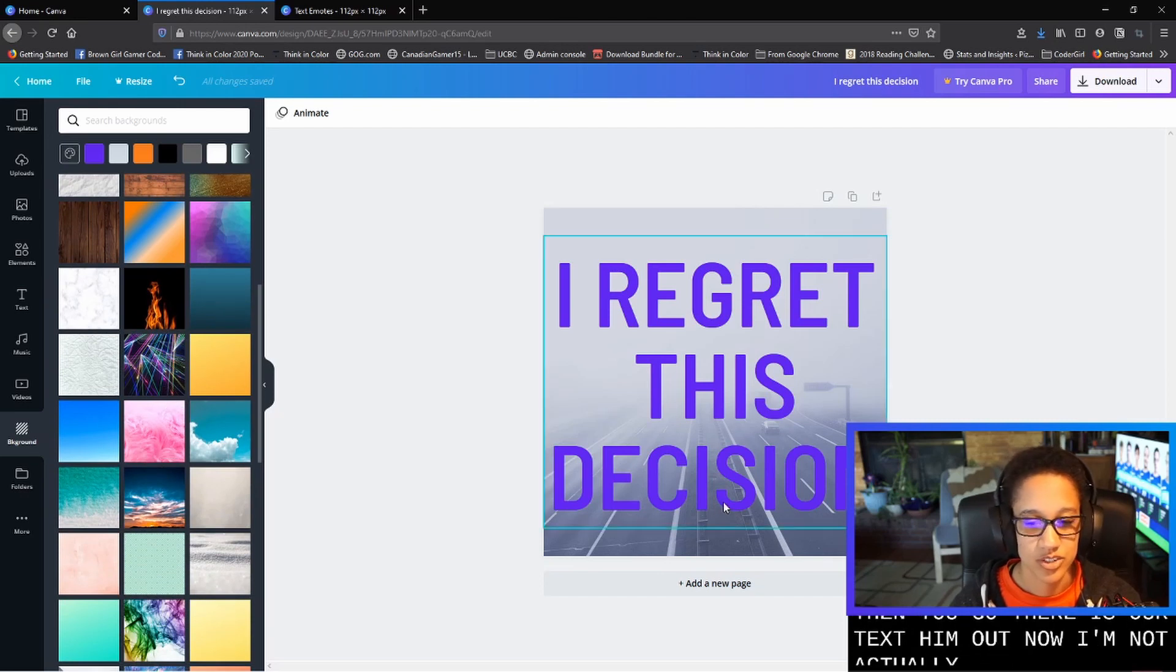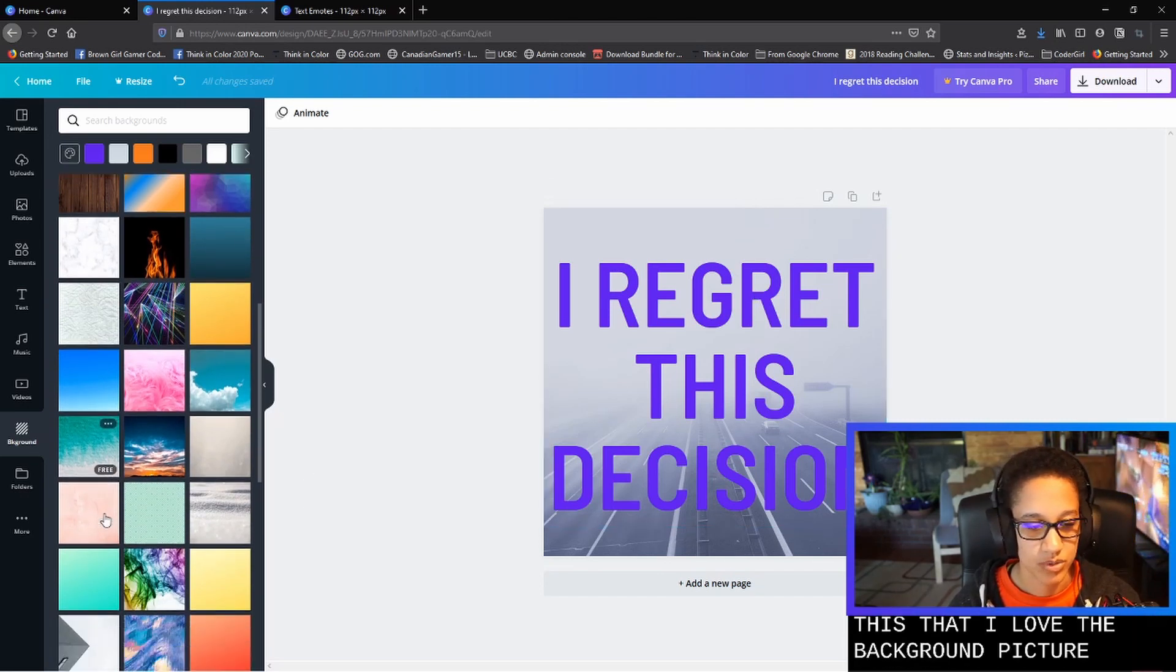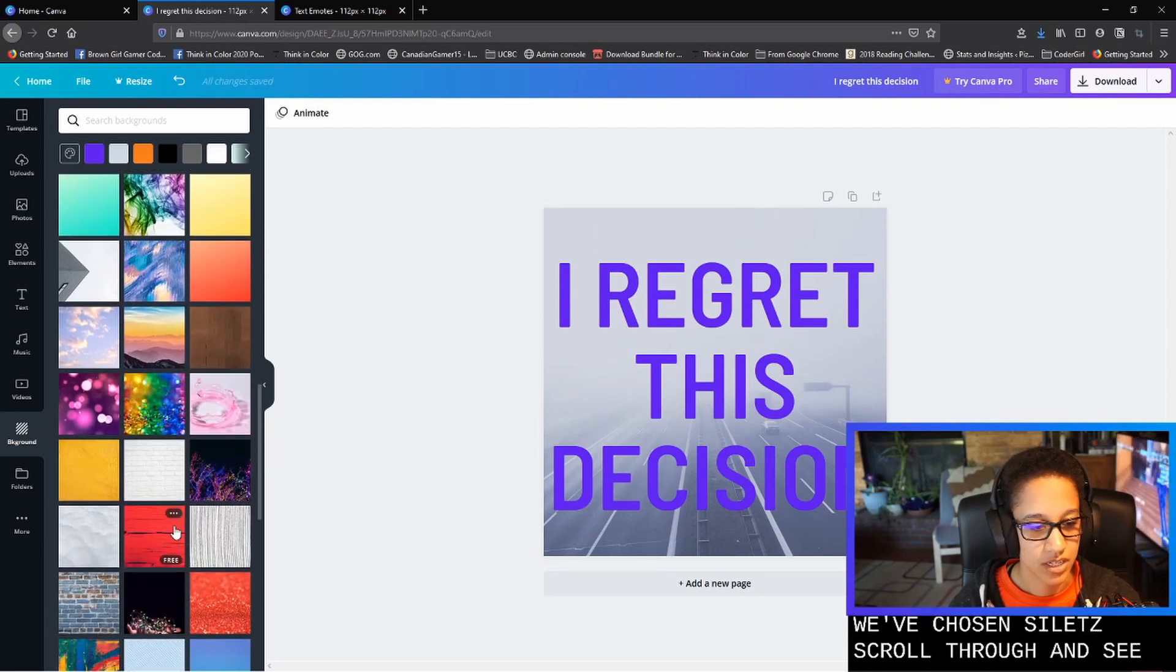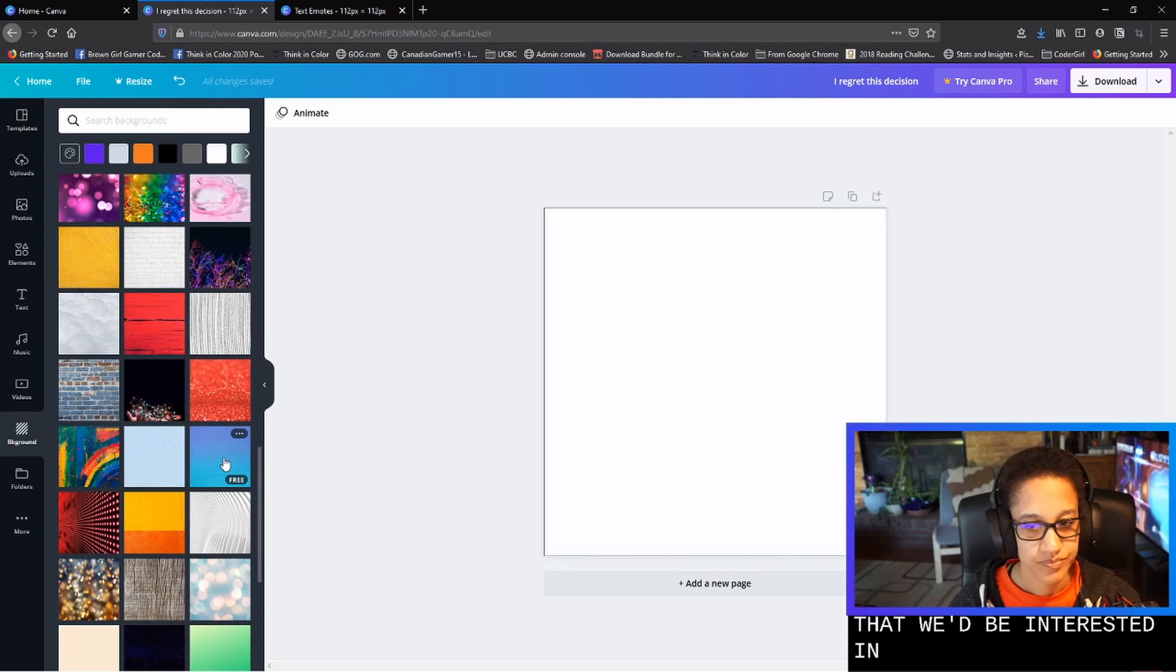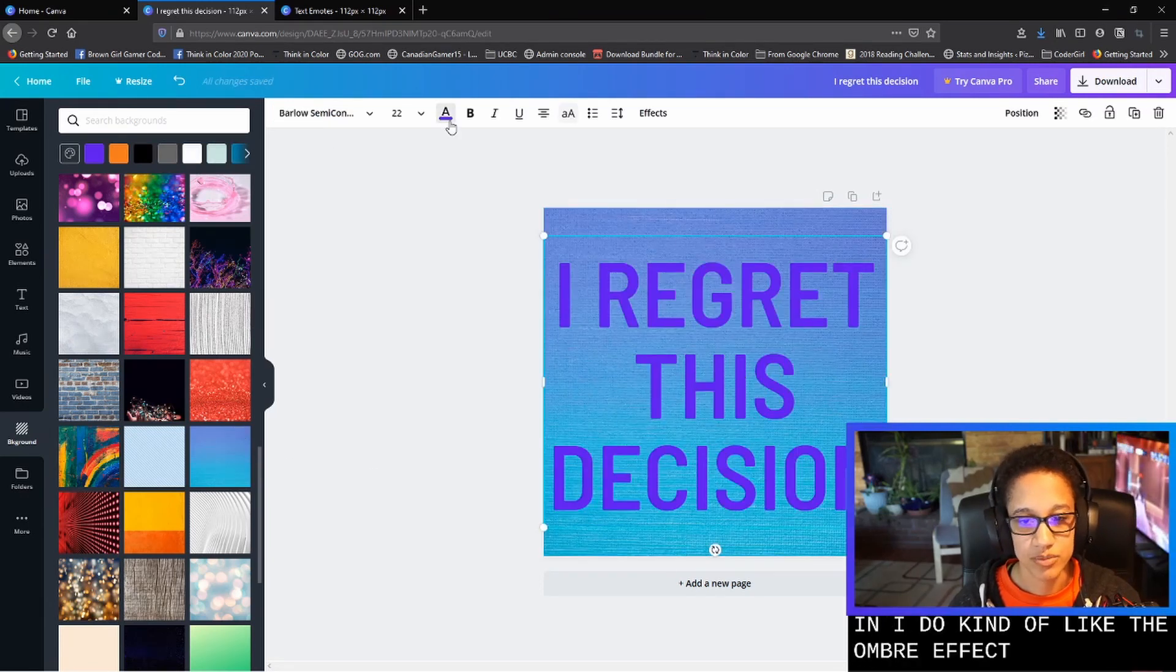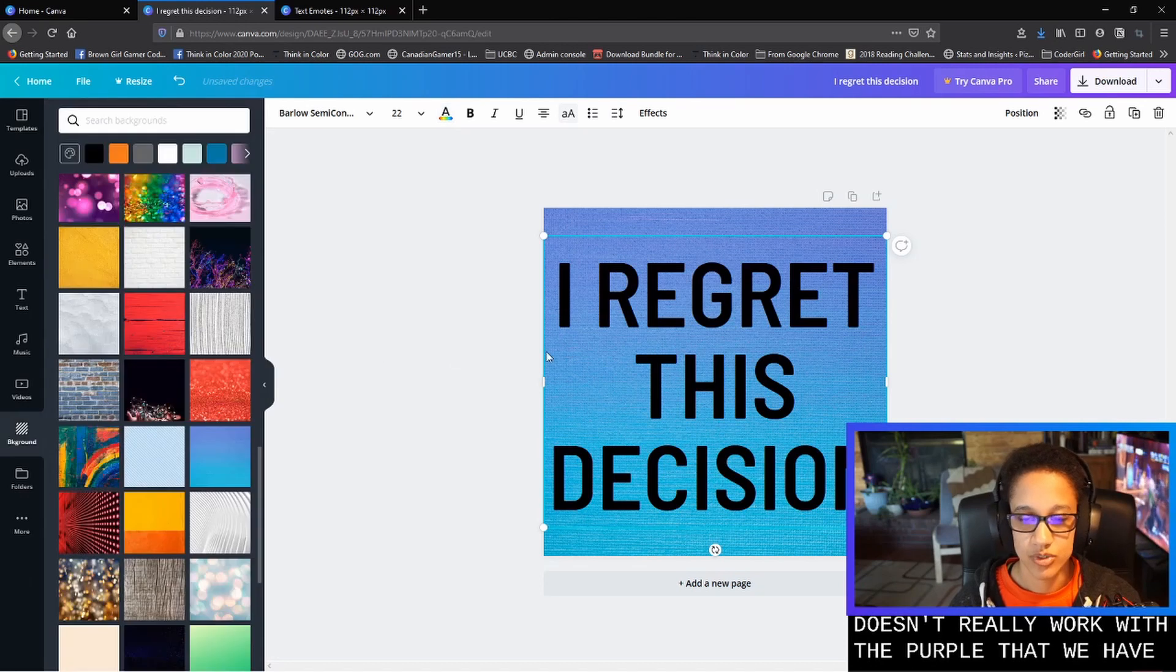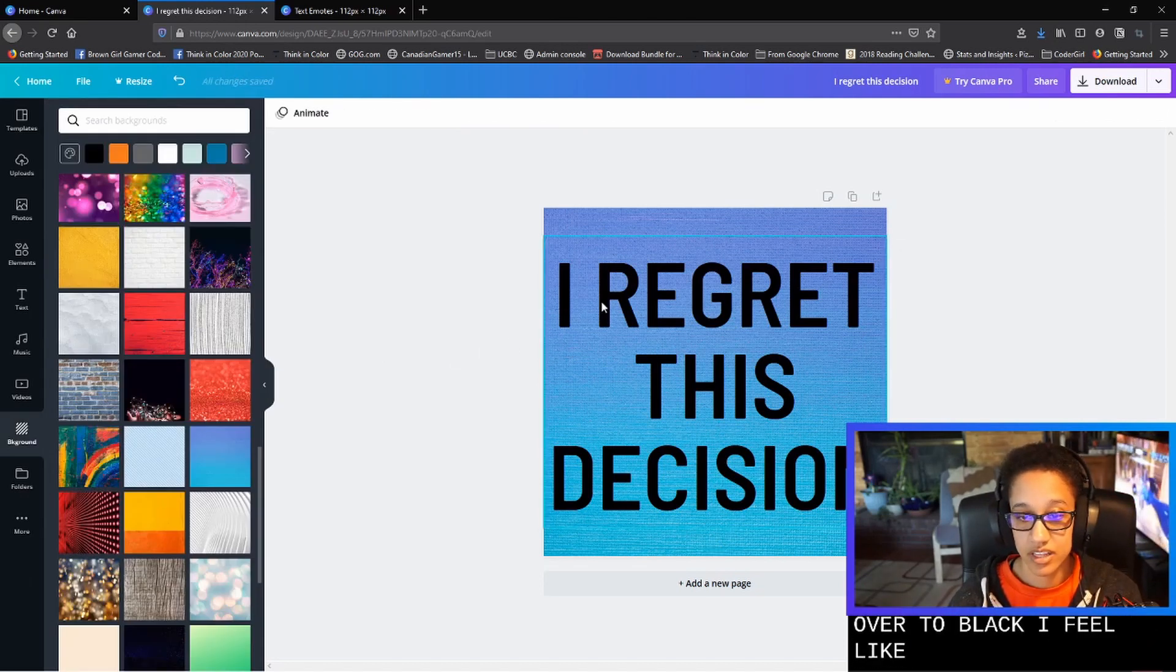Now I'm not actually sure looking at this that I love the background picture that we've chosen. So let's scroll through and see if there's any others that we'd be interested in. I do kind of like the ombre effect, but it doesn't really work with the purple that we have. So if we change that over to black, I feel like that looks good.